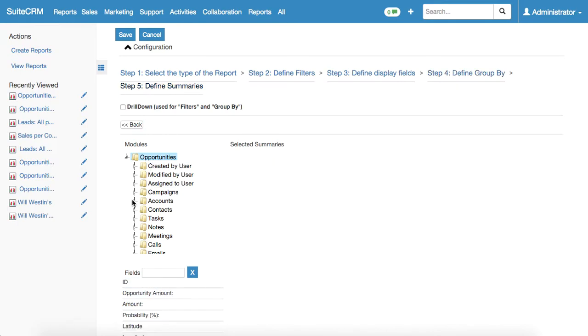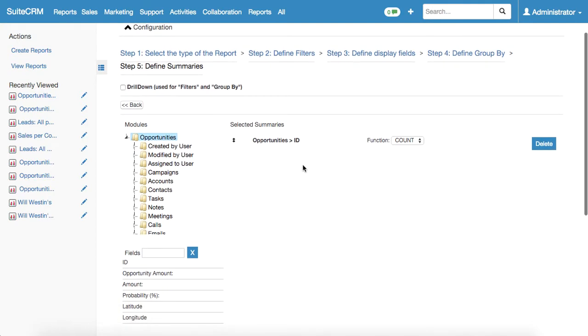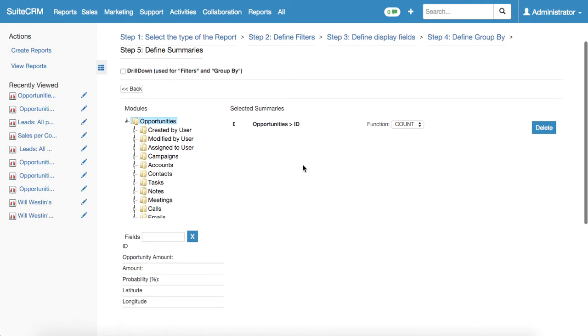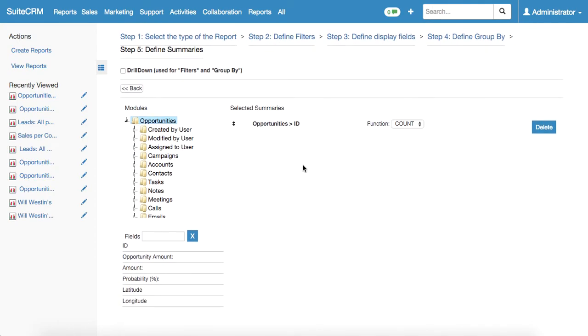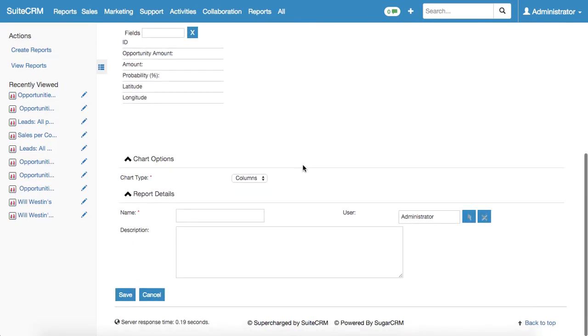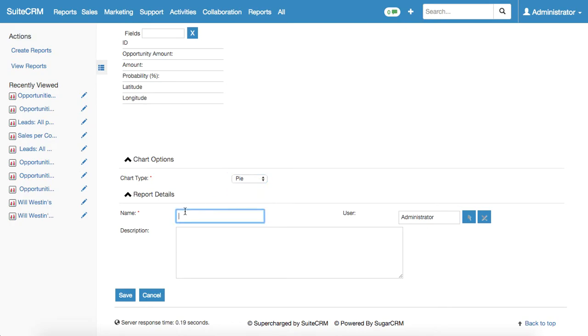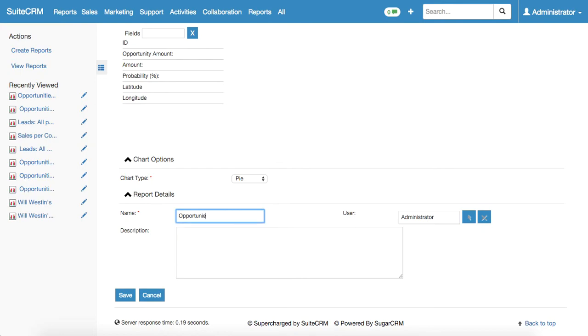Here we need to define summaries. It will be count, ID count, and that means that the opportunities and the quantity will be present below the chart and on the chart. Then we go downwards and select the chart type. It will be pie chart. And we fill in the name of the report.